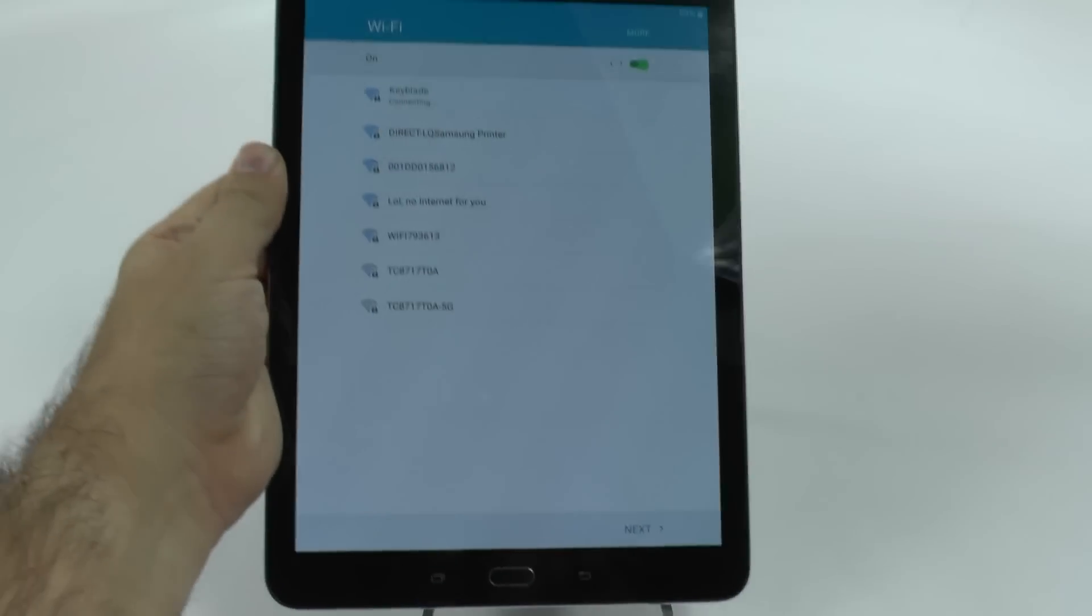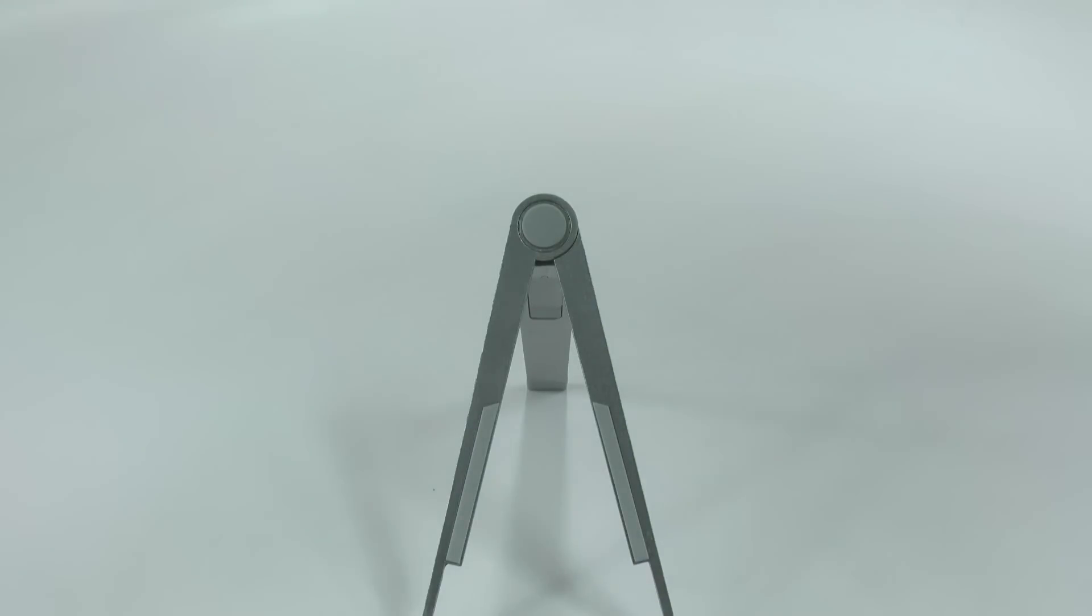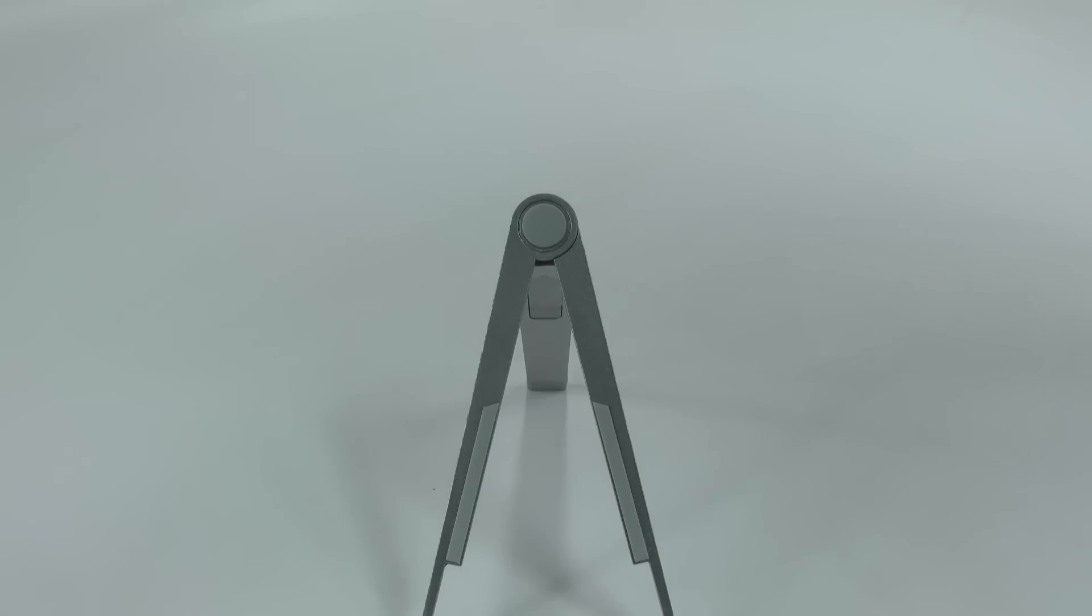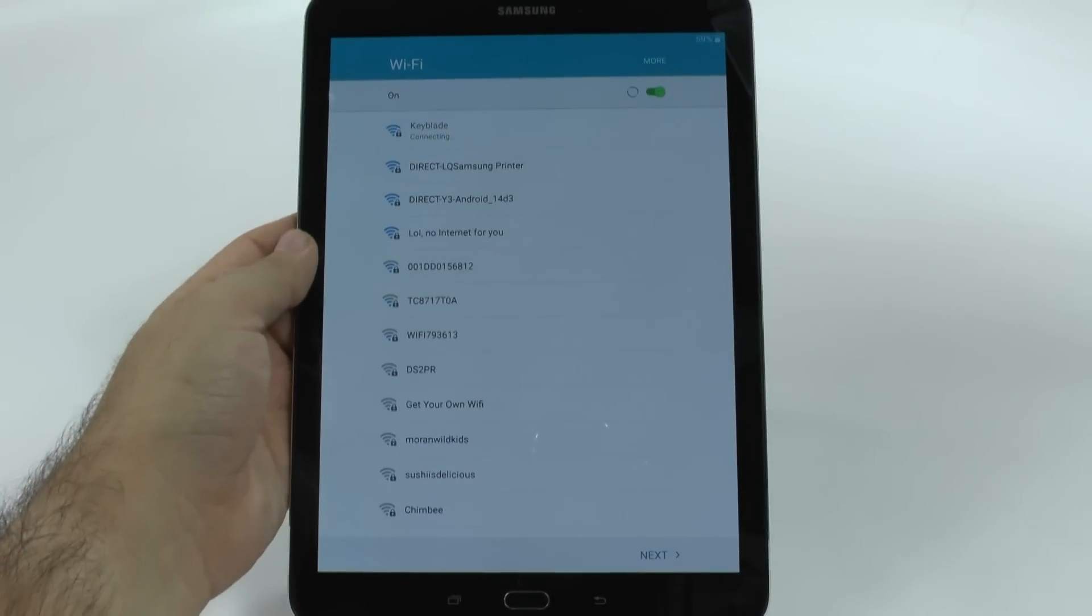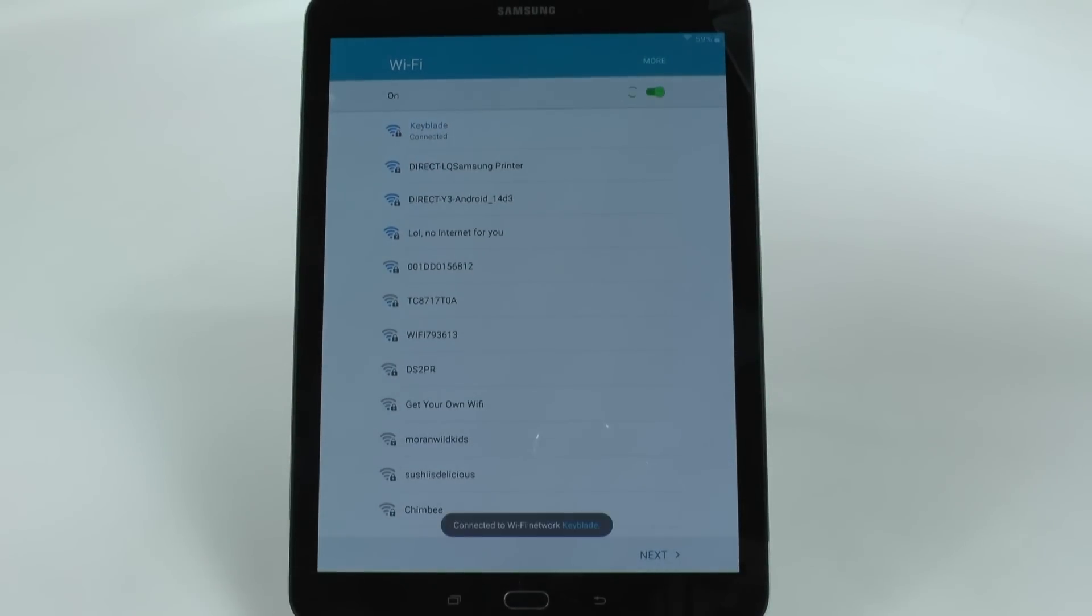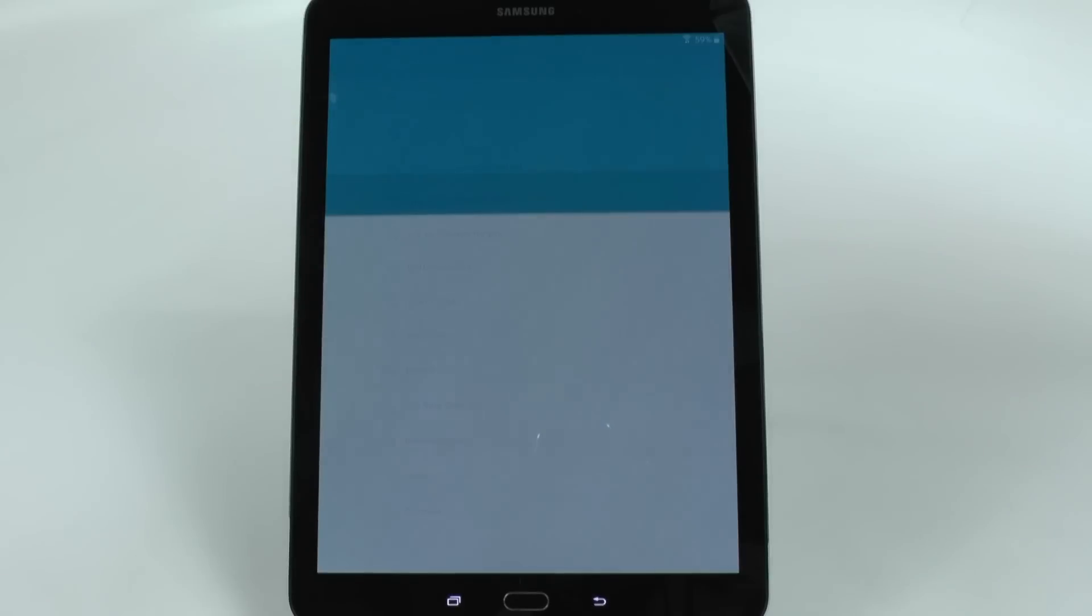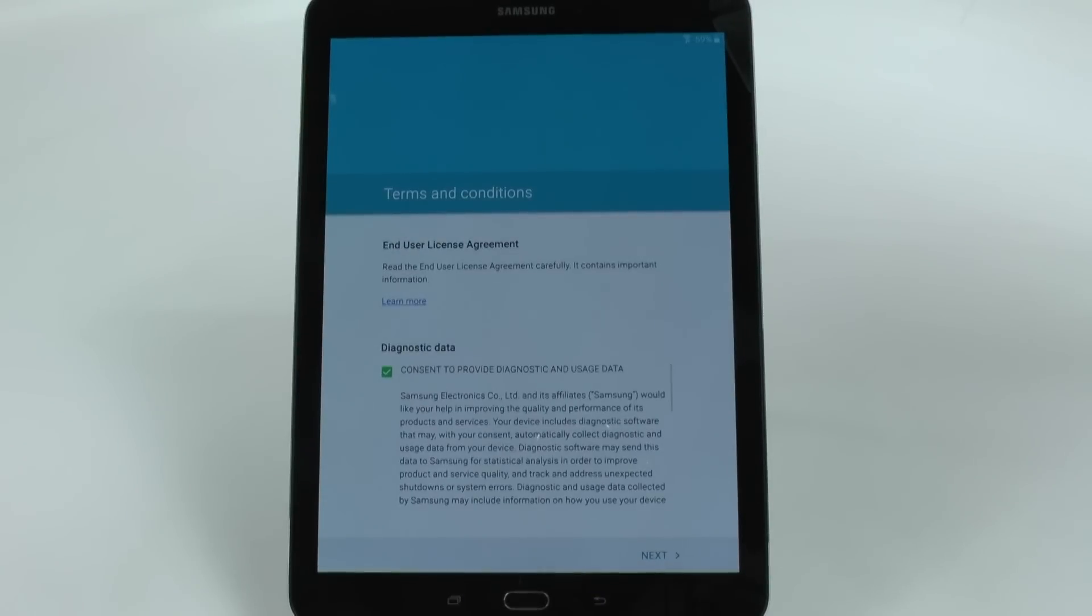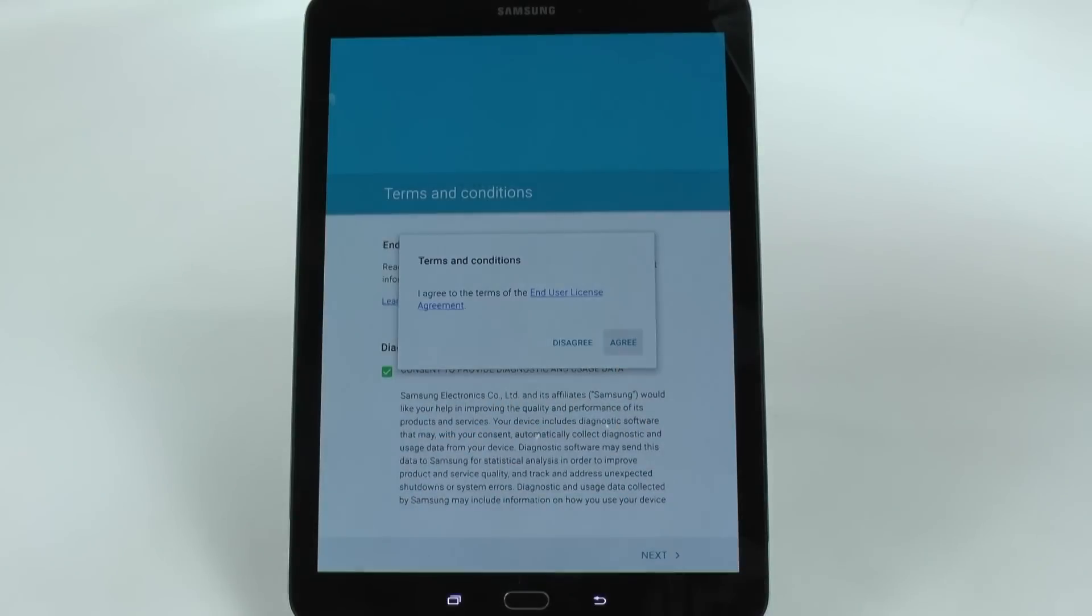And then it's connecting to it right now. Oops, I did not type that in correctly. And as soon as it connects, you're just going to hit next. Going to click next again, agree.